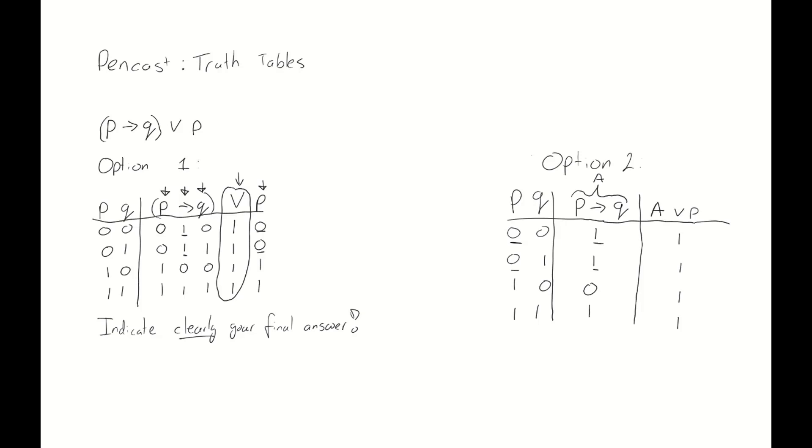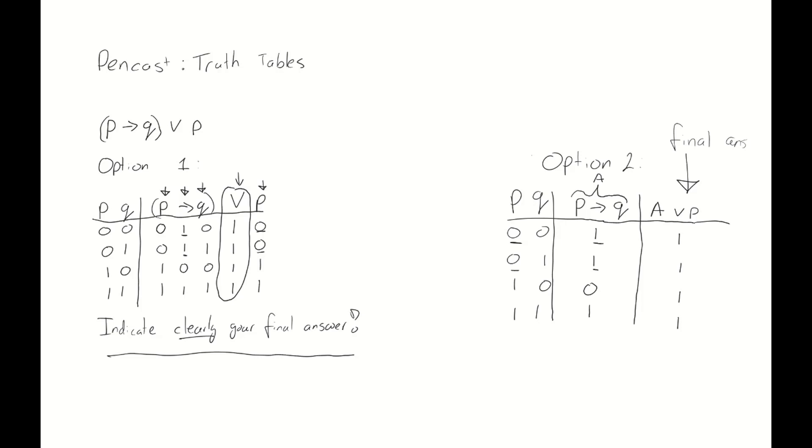Unfortunately, we see that in this case, we also get to the same conclusion. The compound proposition is a tautology. I always preferred if you also write down that the last column is your final answer when you use option number 2. But as it is the rightmost column now, and we write from left to right, I can understand that the rightmost column is the column I should be looking at. So when you use option 2, it is less critical but still desirable to write down which column is your final answer.